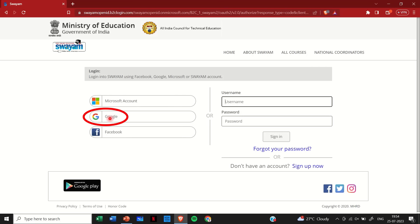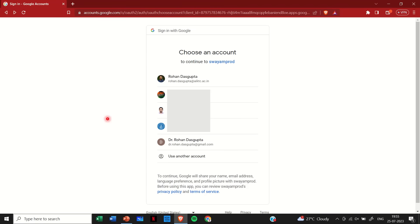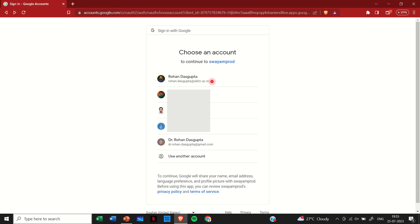So once you select the Google account you will see the list of Google IDs that you have, which may include your institutional ID as well as your personal Gmail ID. It is always preferred that you use your personal Gmail ID because as a student or faculty you may or may not be in this institute after a couple of years, but you would want the courses or certificates of NPTEL to stay with you lifelong. So use your personal Gmail ID.